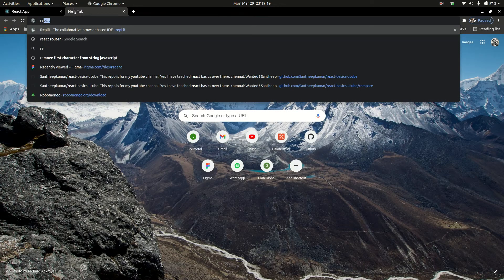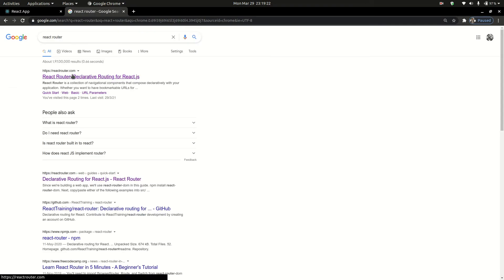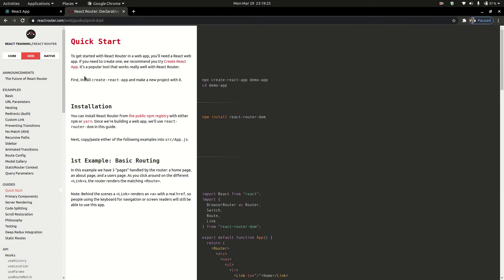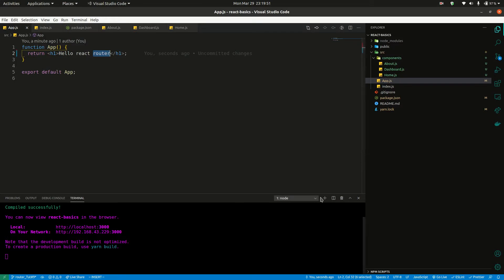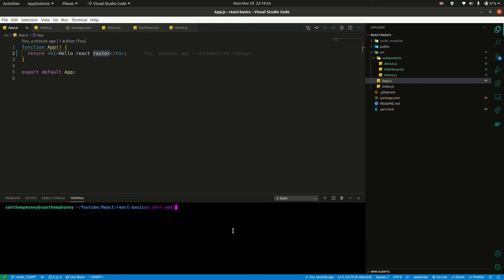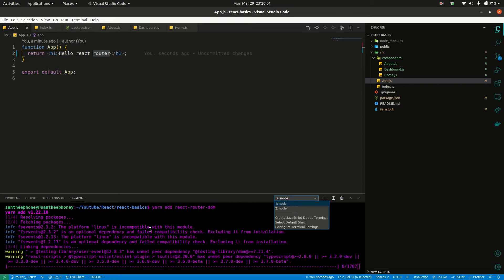Now we are going to the React Router documentation. React Router has a lot of documentation and it is very simple. React Router is not inbuilt like Next.js, so we are going to install it: create a simple React app, then run npm install react-router-dom, and now we are going to use react-router-dom.